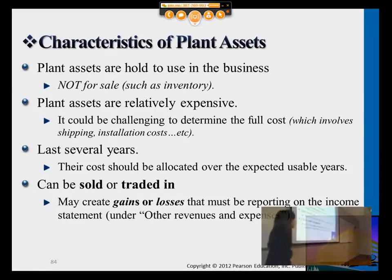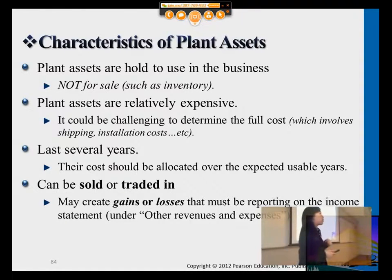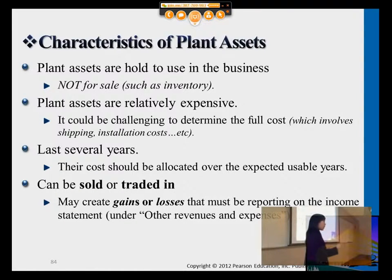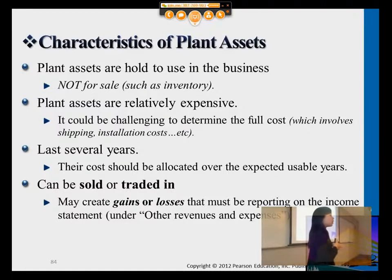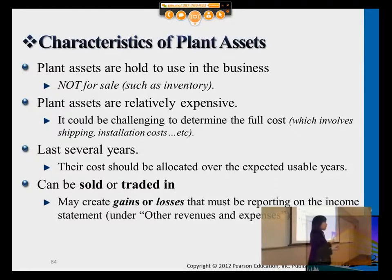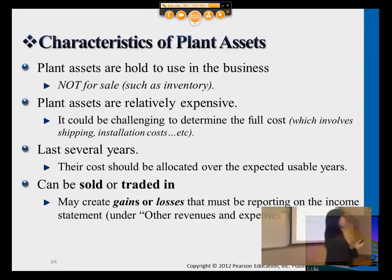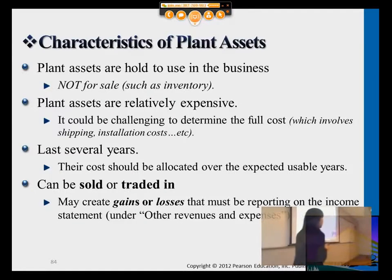A key point here: plant assets are not purchased for the purpose of reselling to other customers. It's not like inventory where you purchase it, mark up the price, and resell to customers to gain gross profit. Plant assets are there to support offices or warehouses. For example, you may have forklift machines or different equipment to help move inventory around the warehouse, and vehicles to help shift items to customers. So they're not there to resell, but to support daily business operations.